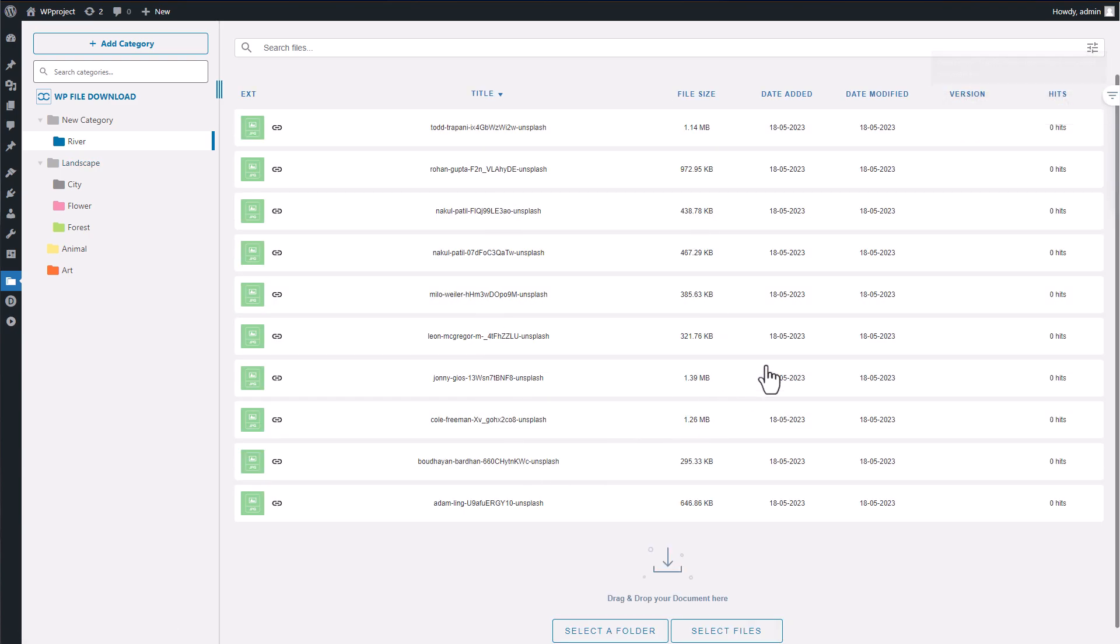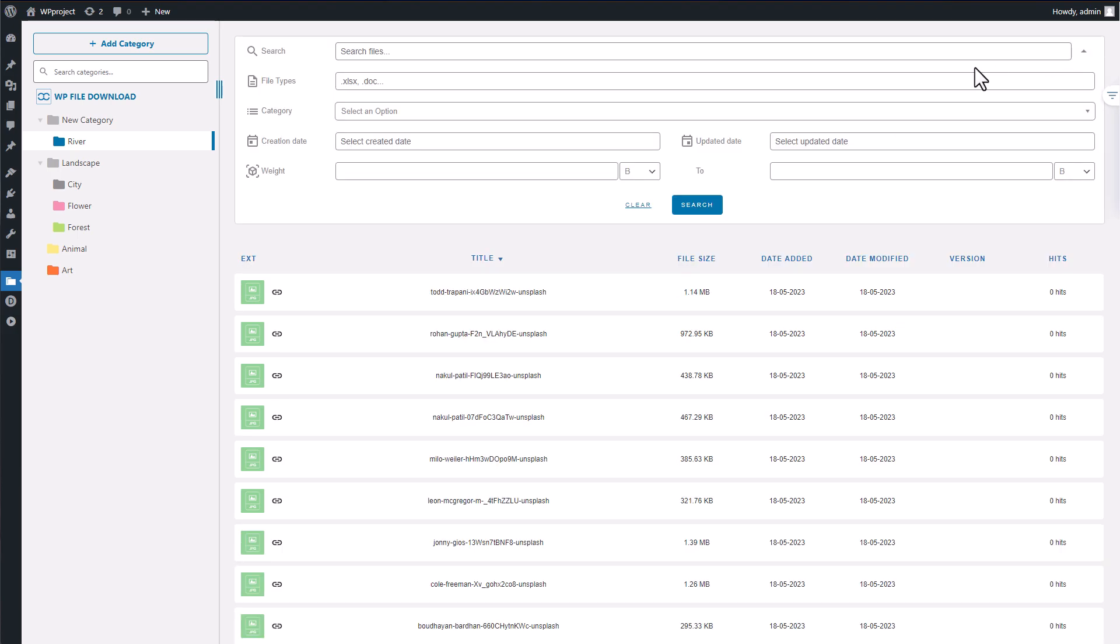You can utilize the search bar at the top and the sorting tab to efficiently manage and sort your files. This search bar offers various filtering options, which will definitely come in handy when dealing with a large quantity of files. However, these are just the basics of WP File Download. Let's now move on to the Divi page builder to see how this plugin seamlessly integrates within that platform.